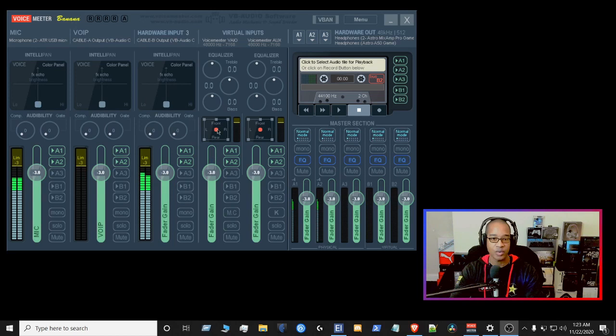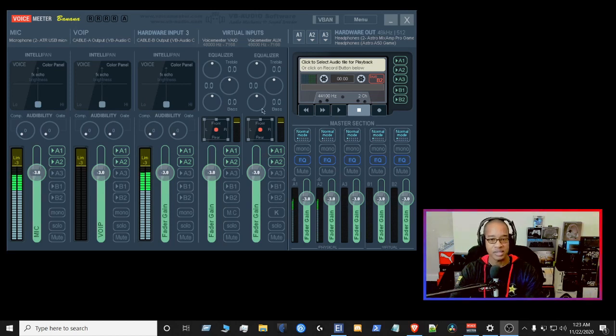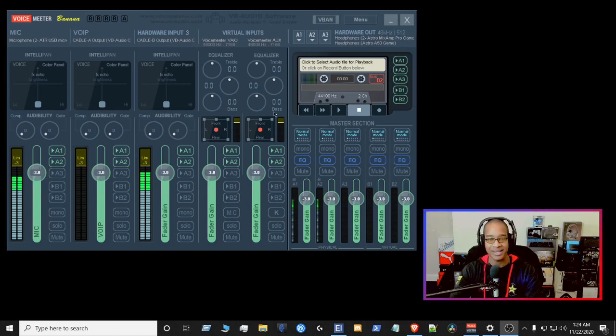This section here will be the gaming input, the virtual input here for the gaming. This one here, I don't use as often, but I know it's definitely available to me to use if I need to use that.